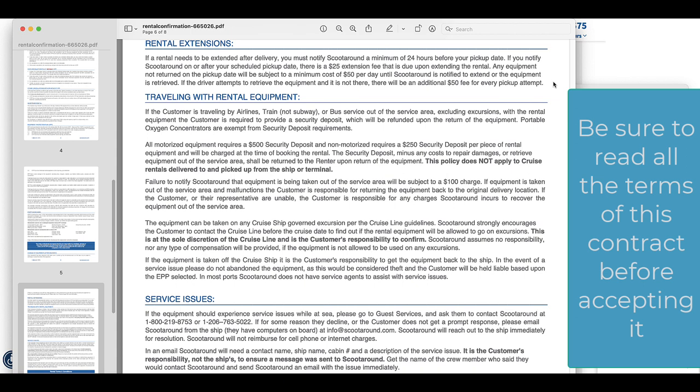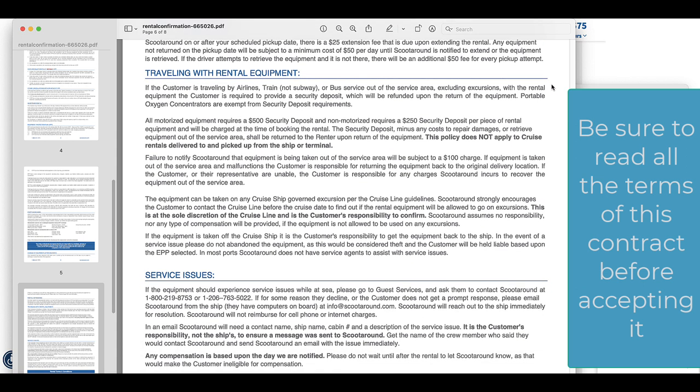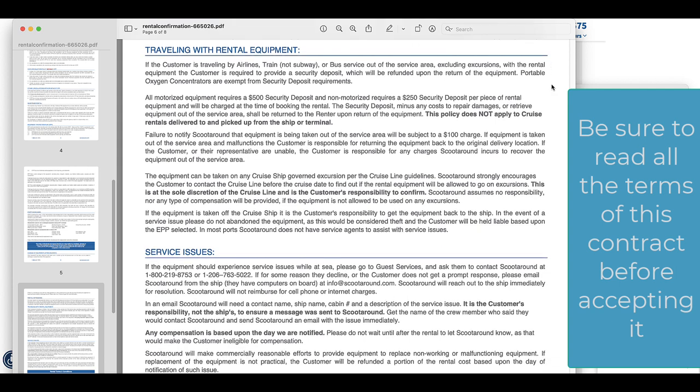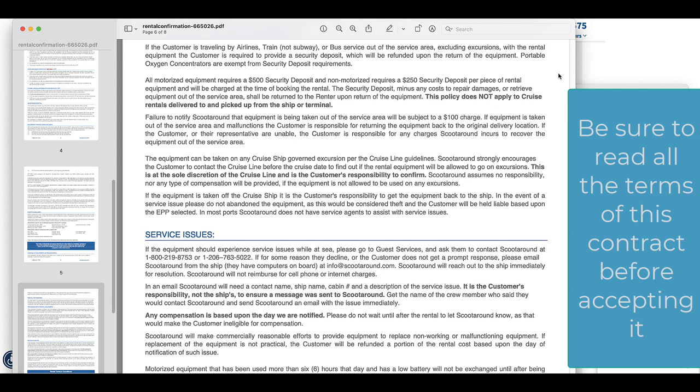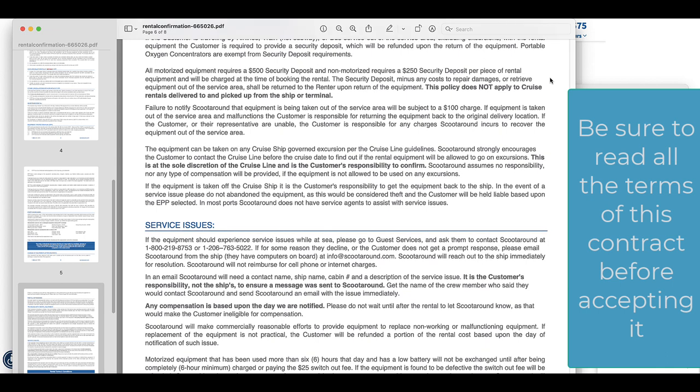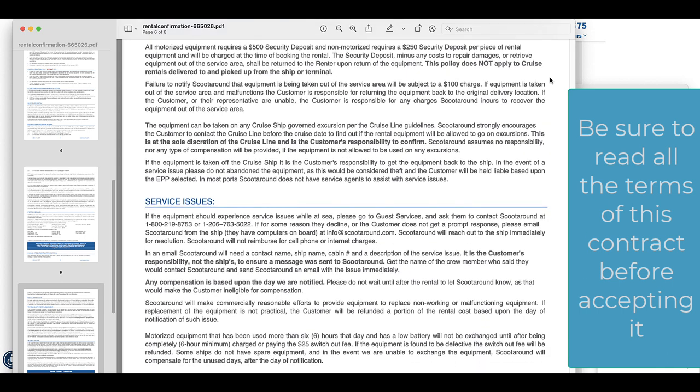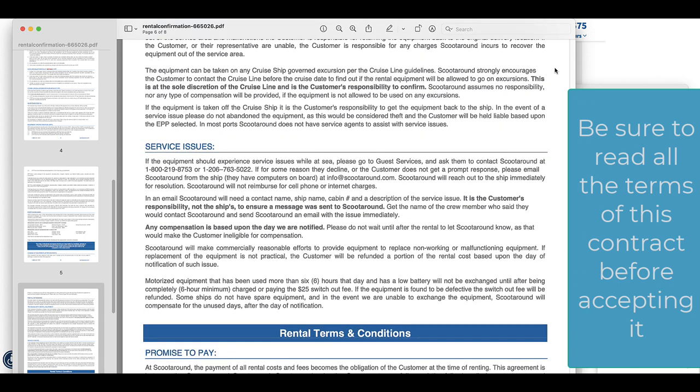I thought the service issues section on how to contact them while at sea was helpful too. It is important to note the section there that said any compensation is based on the day that they are notified of the problem. So if you do run into a problem, absolutely notify them immediately.